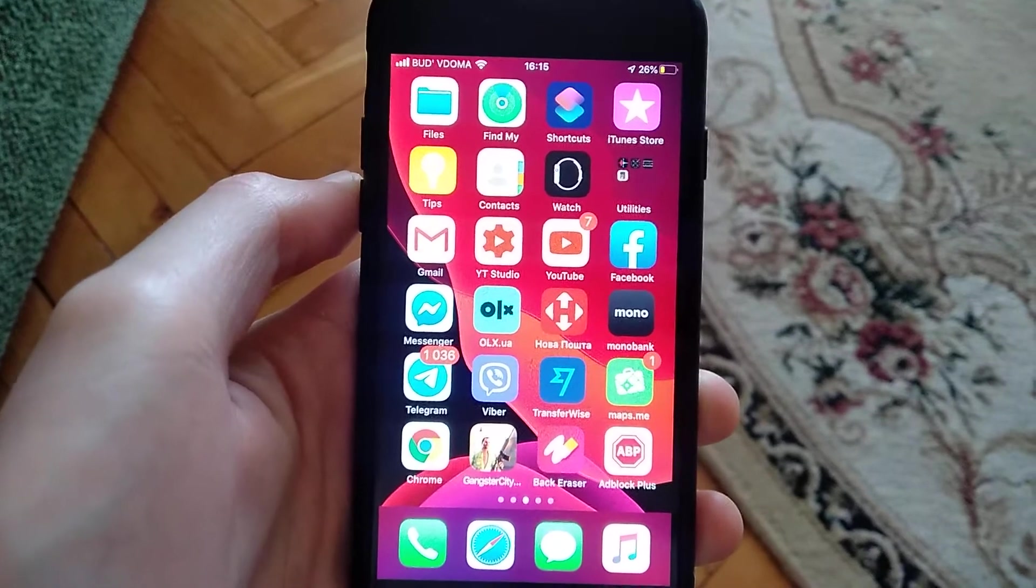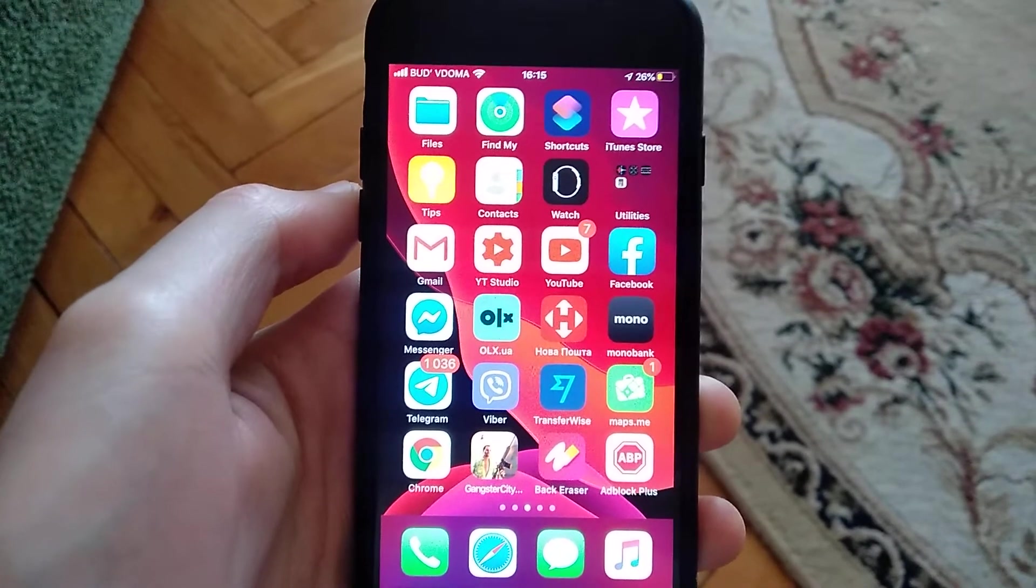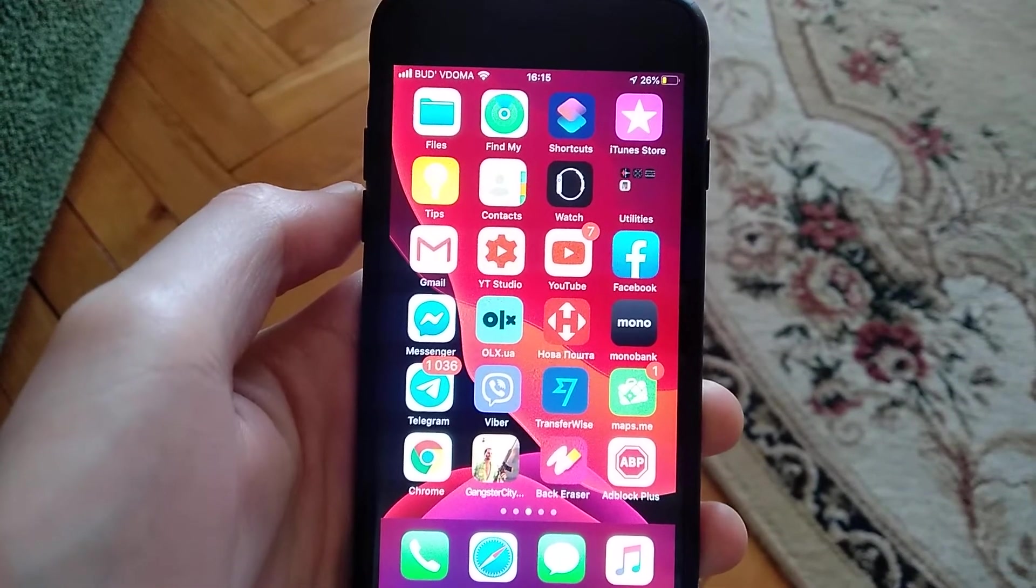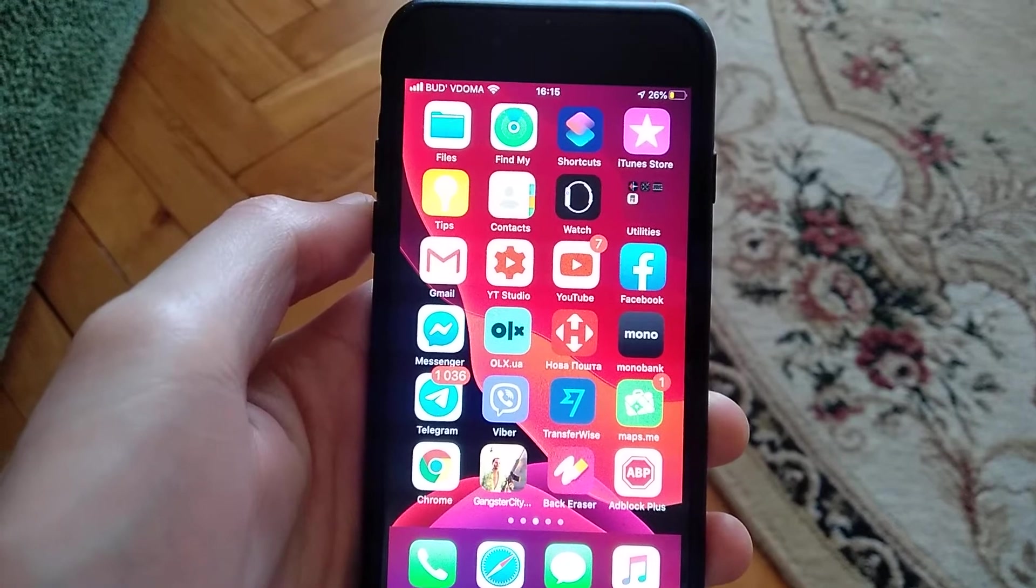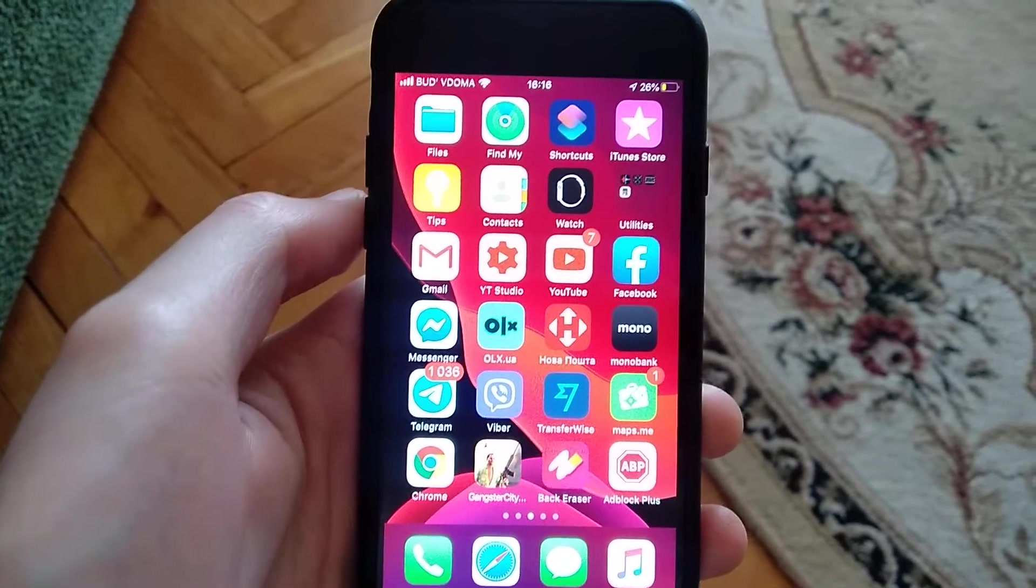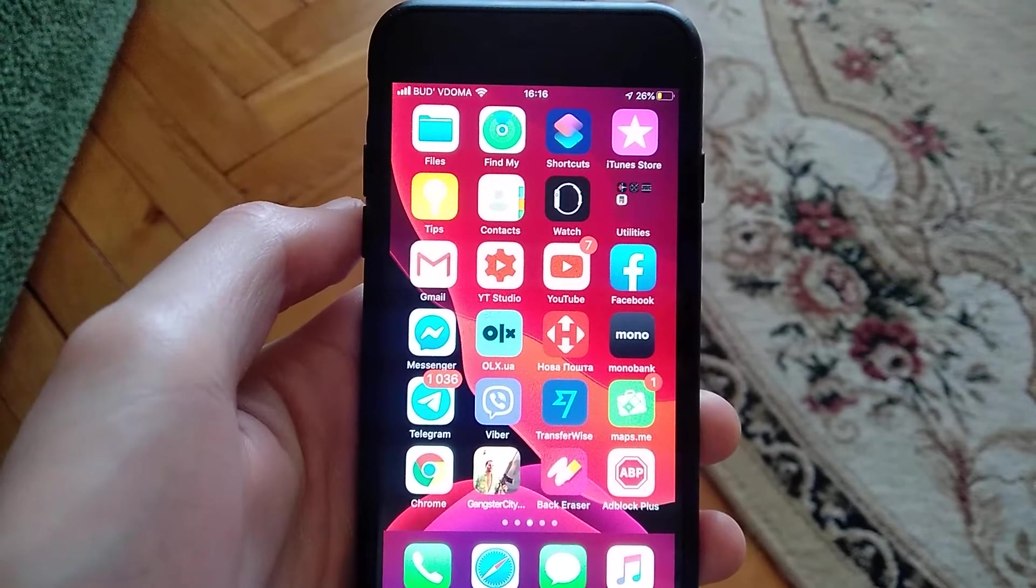Hello dear subscribers, today I will tell you how you can easily read all of your messages on iPhone in just one or two clicks.